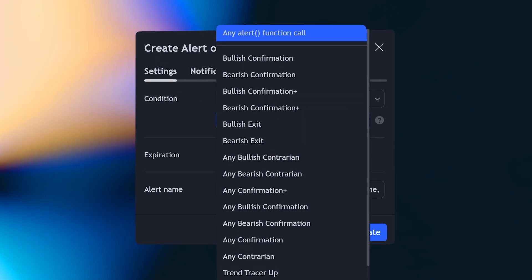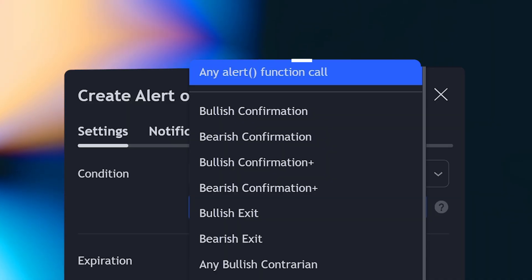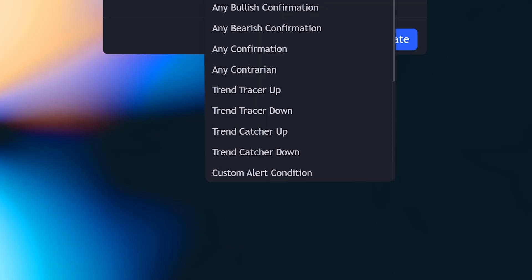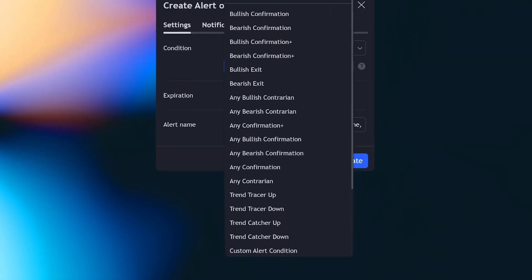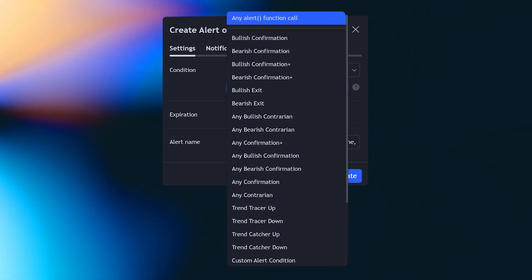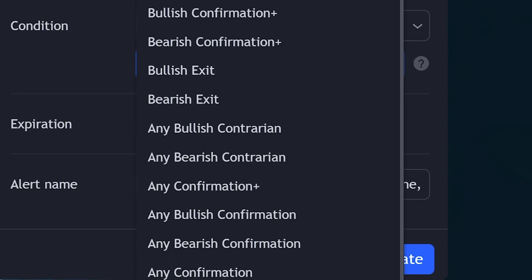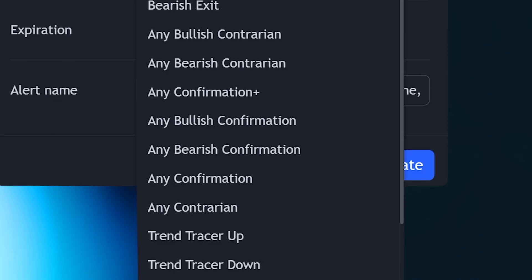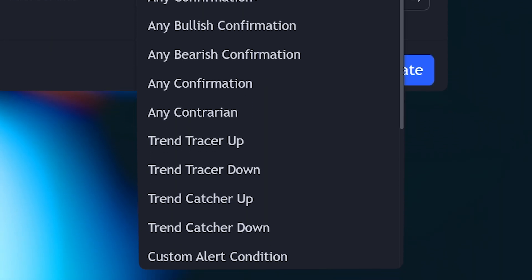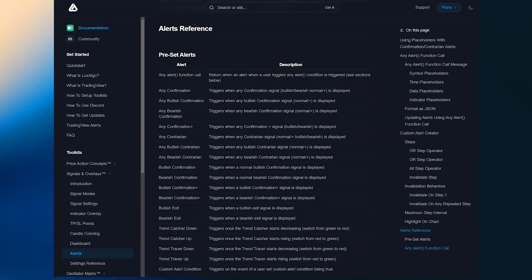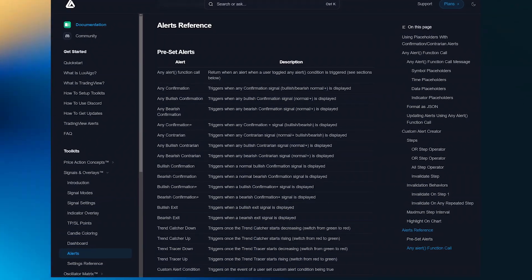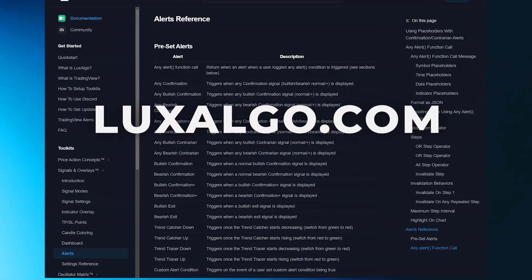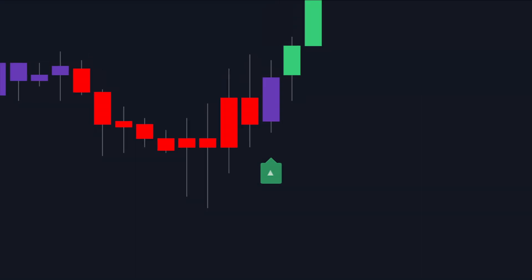You'll notice that there are two options here called Any Alert Function Call and Custom Alert Condition. These are more advanced options that we'll discuss later. All the other options listed here are based on signals that could be generated by the indicator. If you're not sure what each option is referring to, you can learn about them using the alert reference page in our documentation at luxealgo.com.